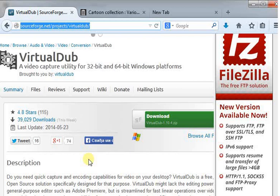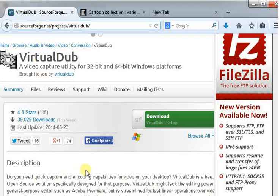It's completely free and can be found on sourceforge.net. It's open source software and works with AVI